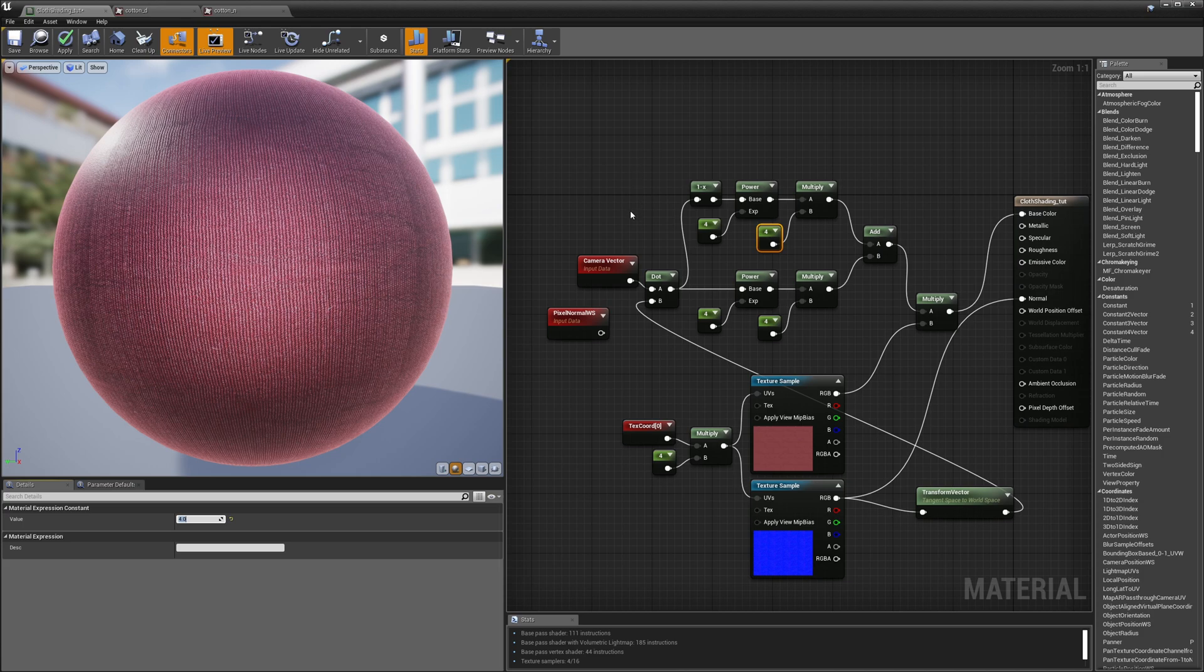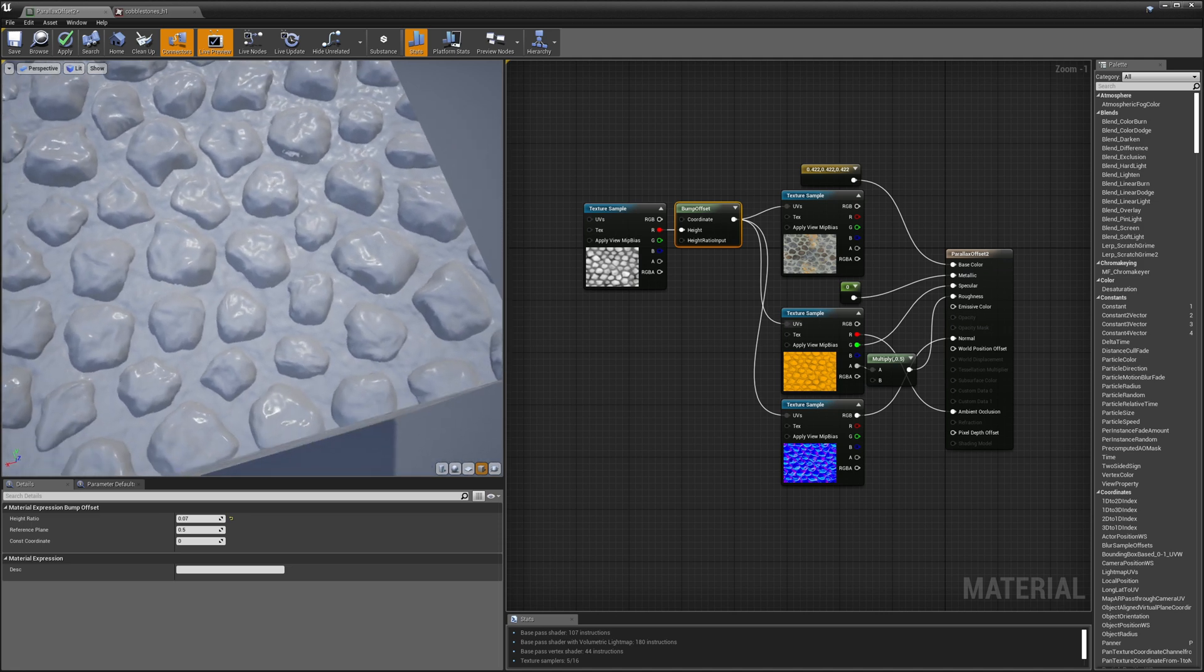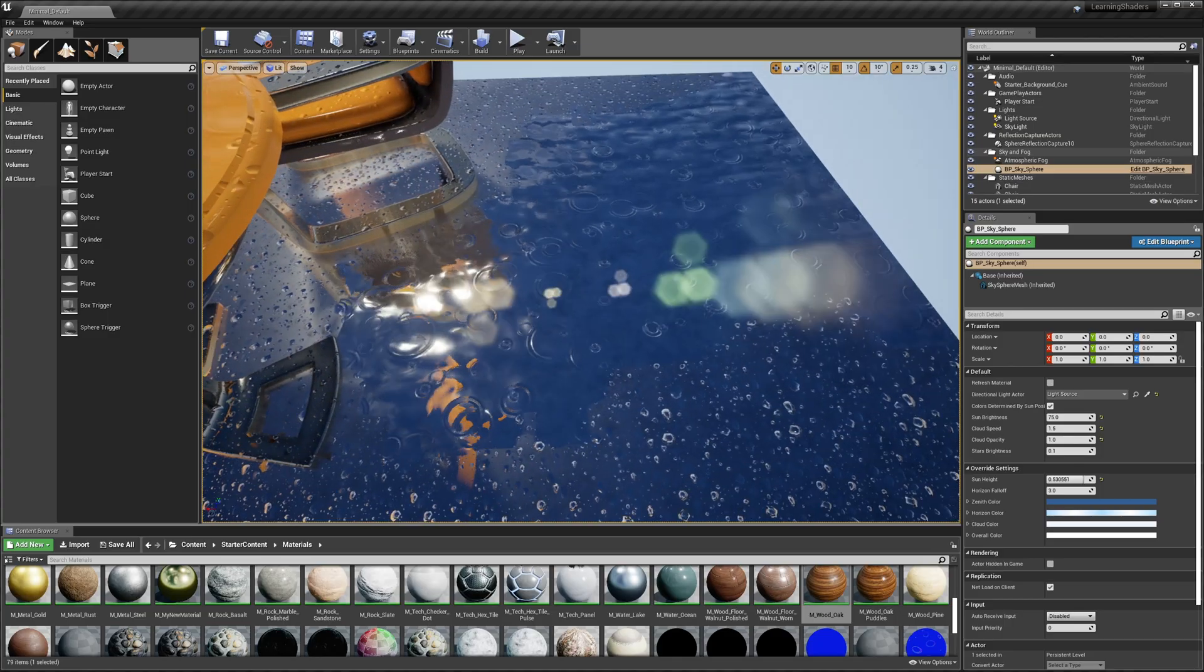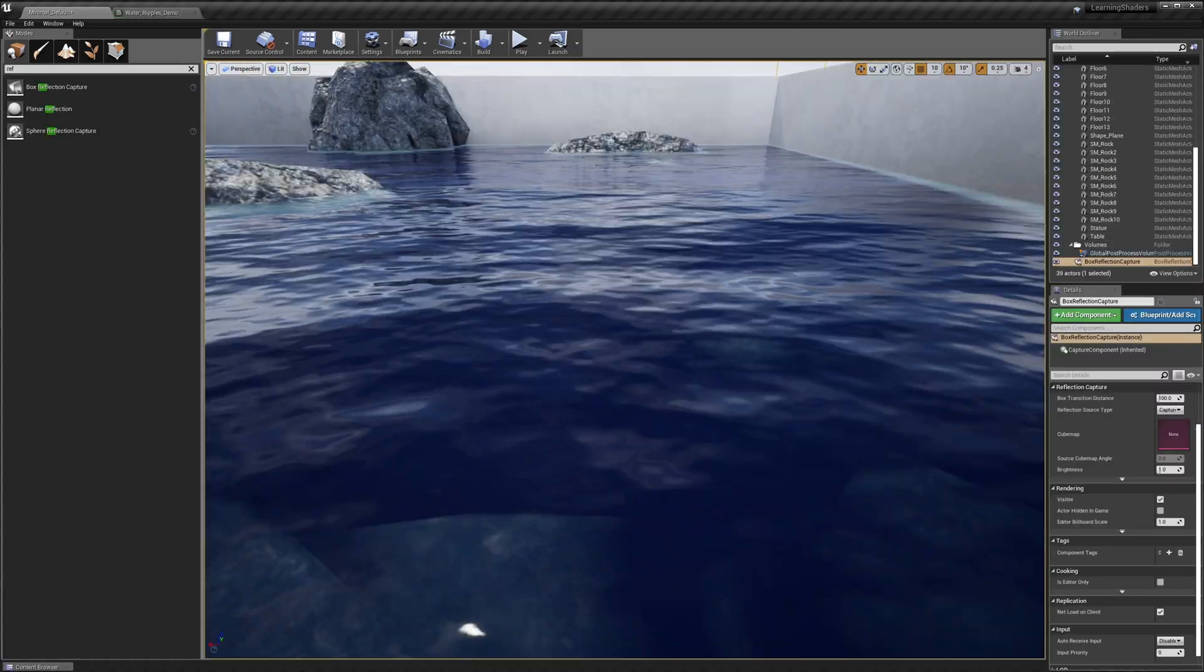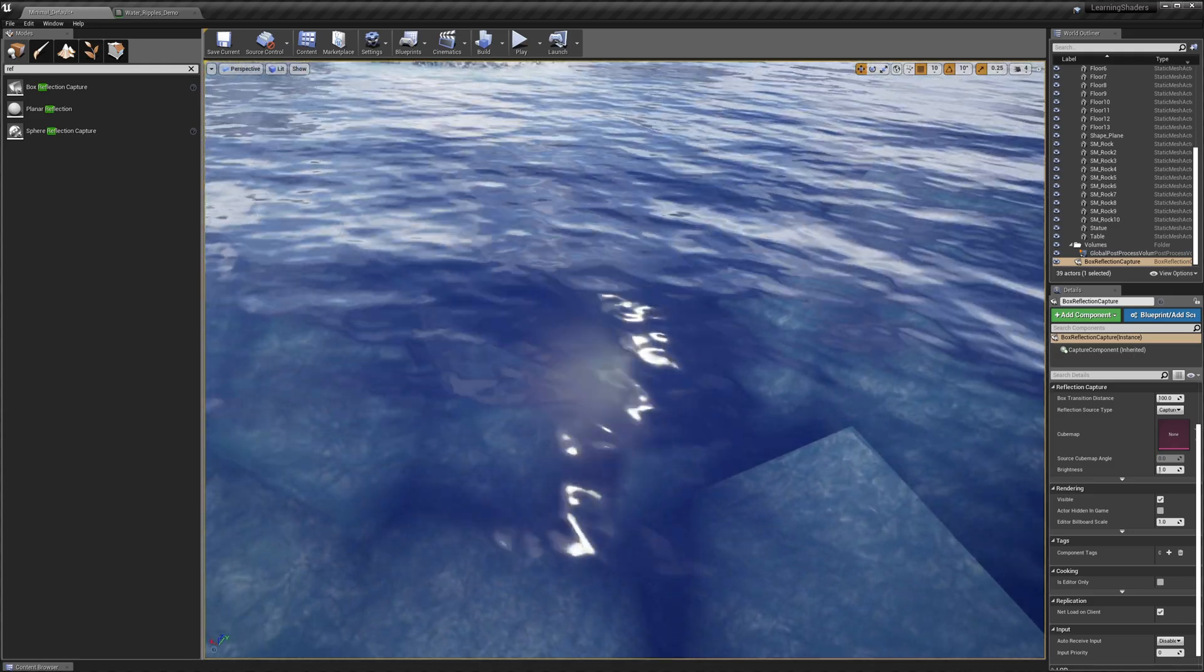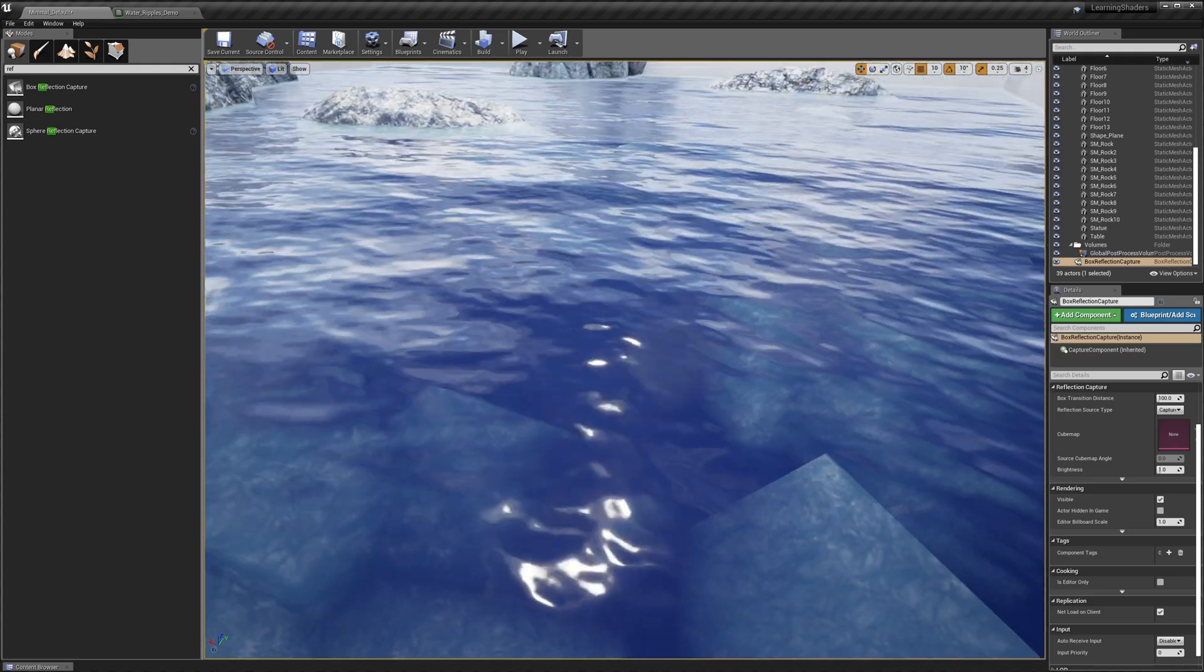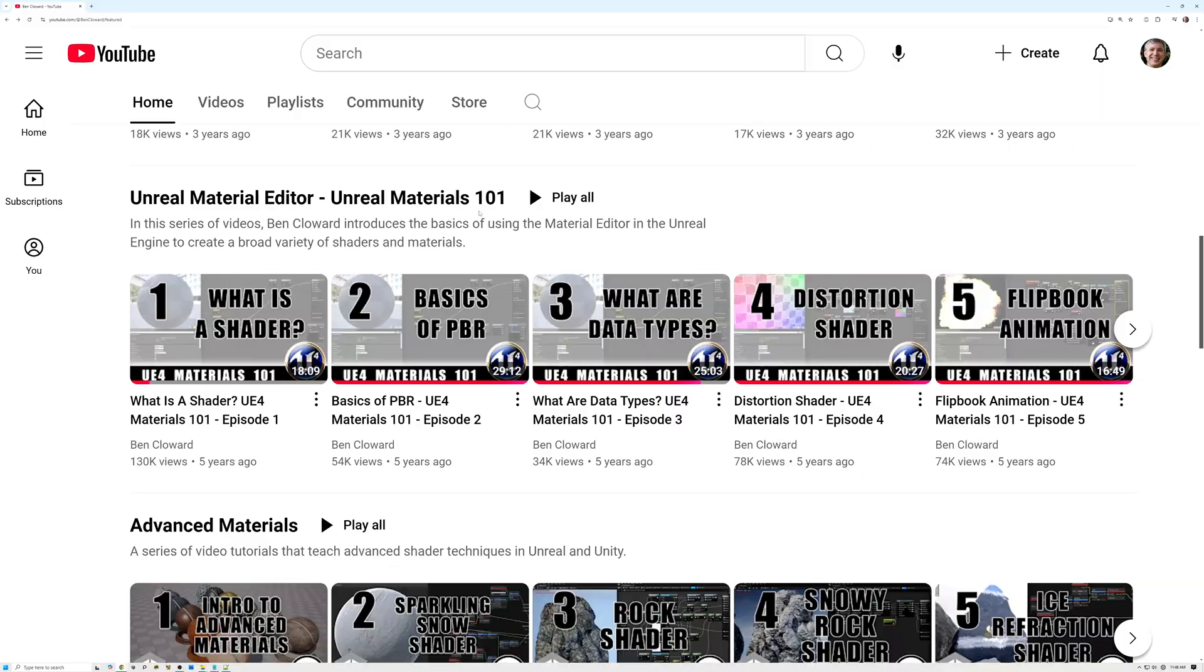I go over some pretty cool topics in this list, like cloth shading, parallax mapping, rain and snow effects, water, foliage, and more. There are 46 videos here, so check them out.